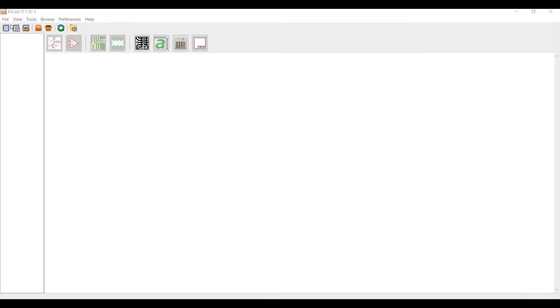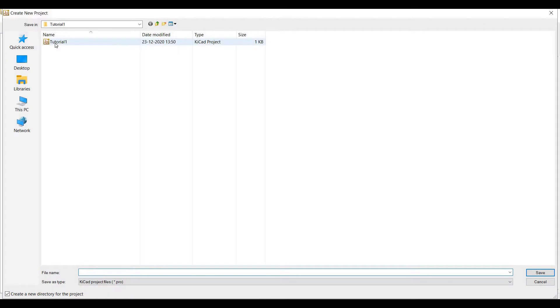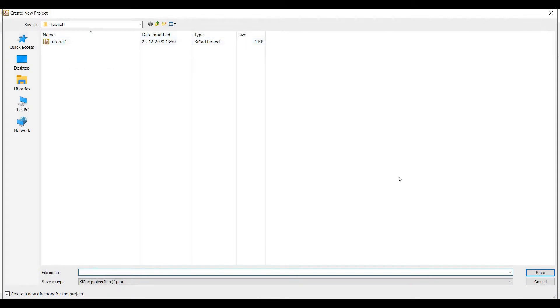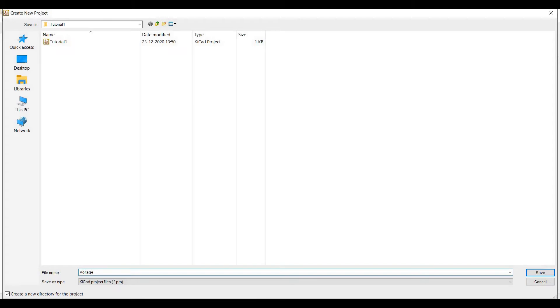Now click on create new project. A popup block appears where you need to save your file name. For this example, we will save the file name as voltage divider and save this particular KiCad project file.